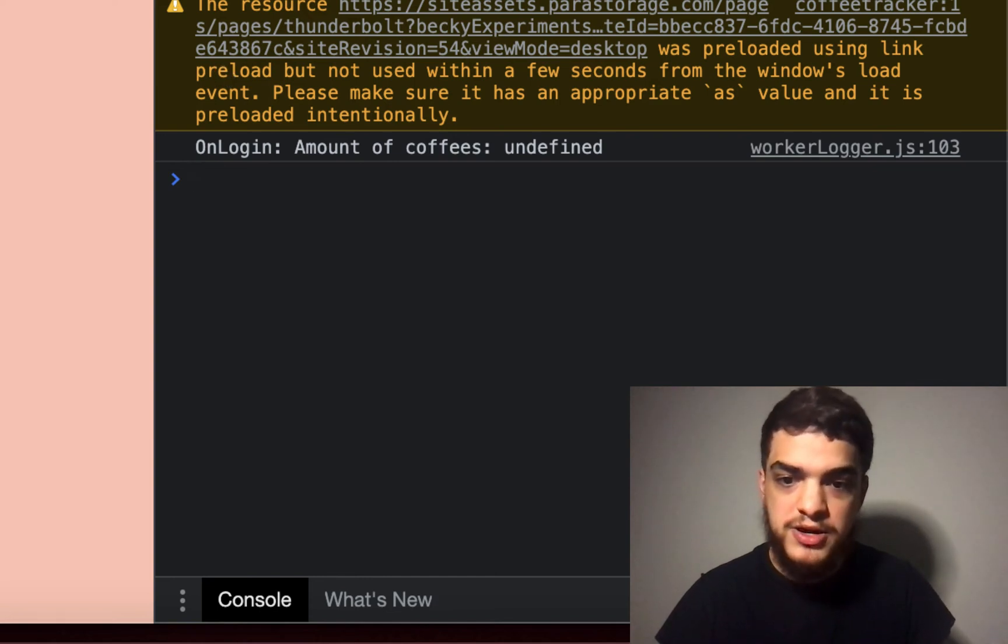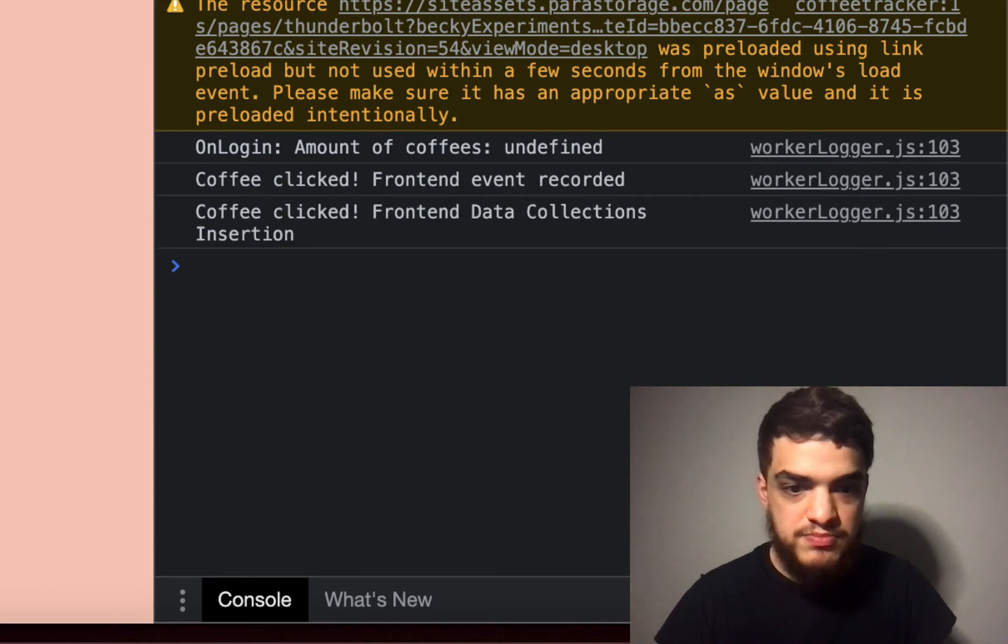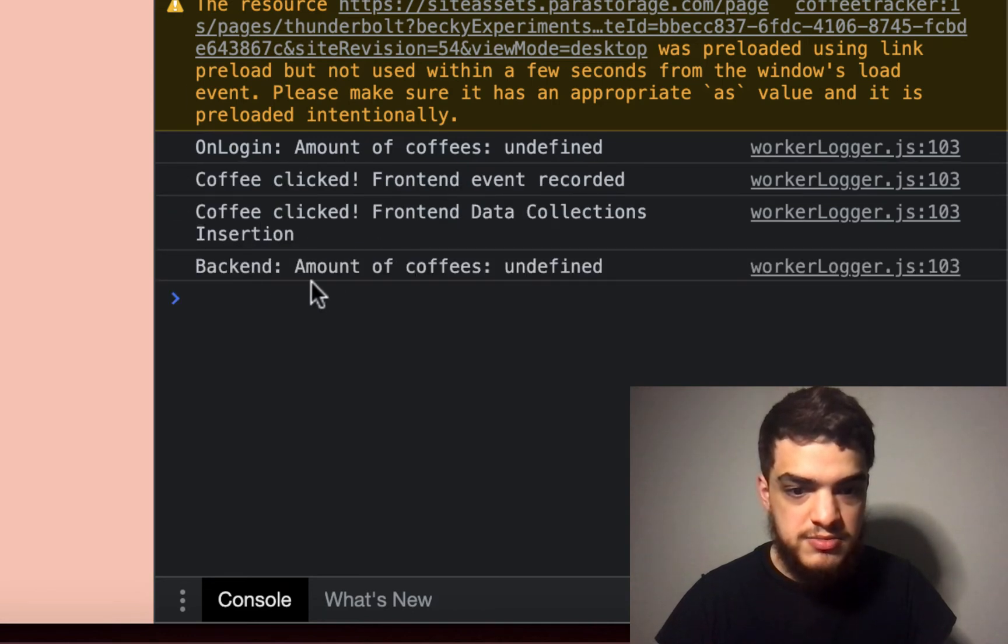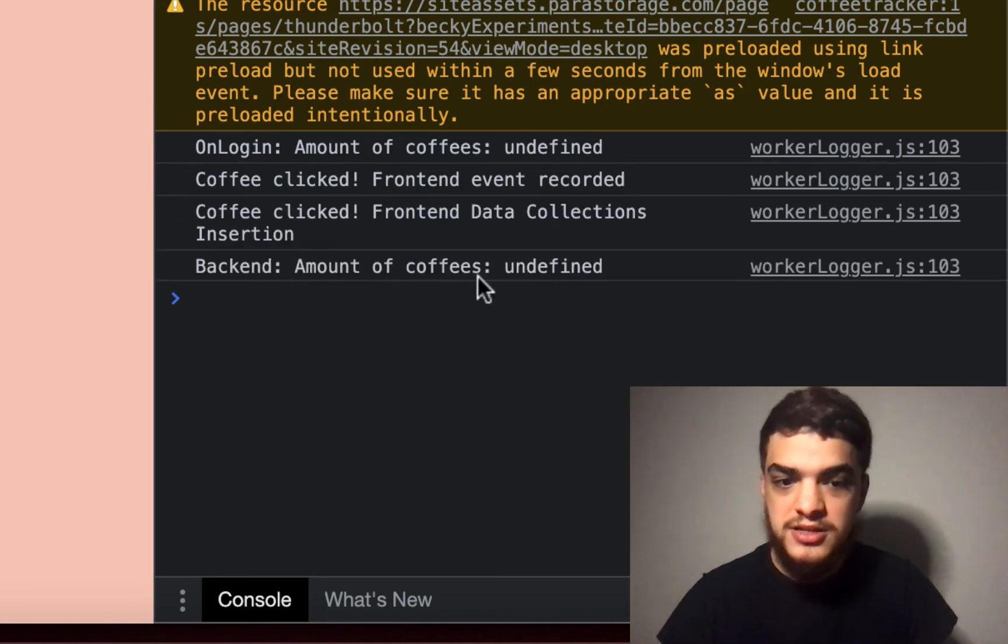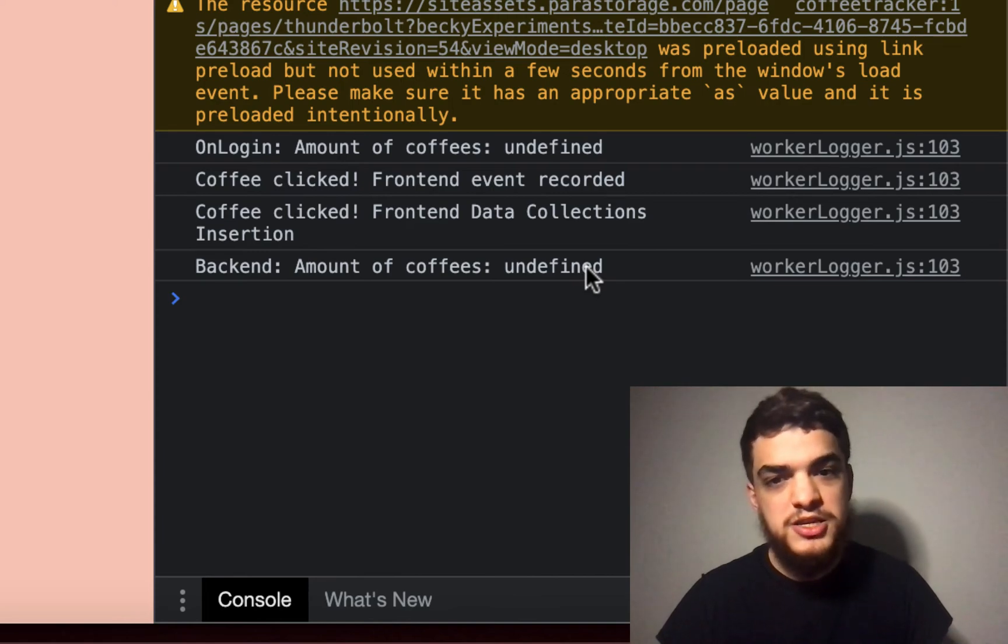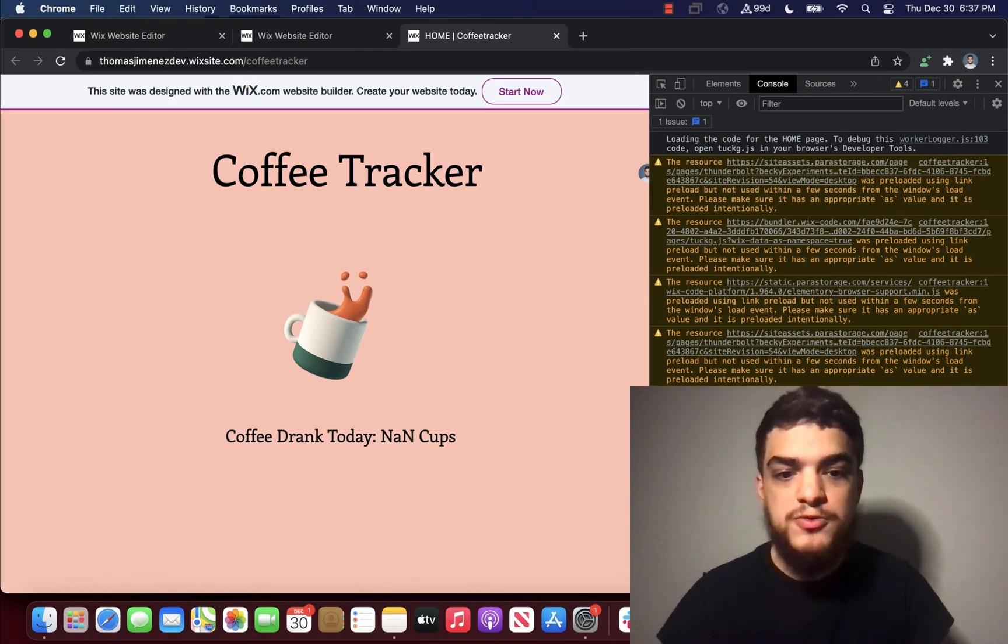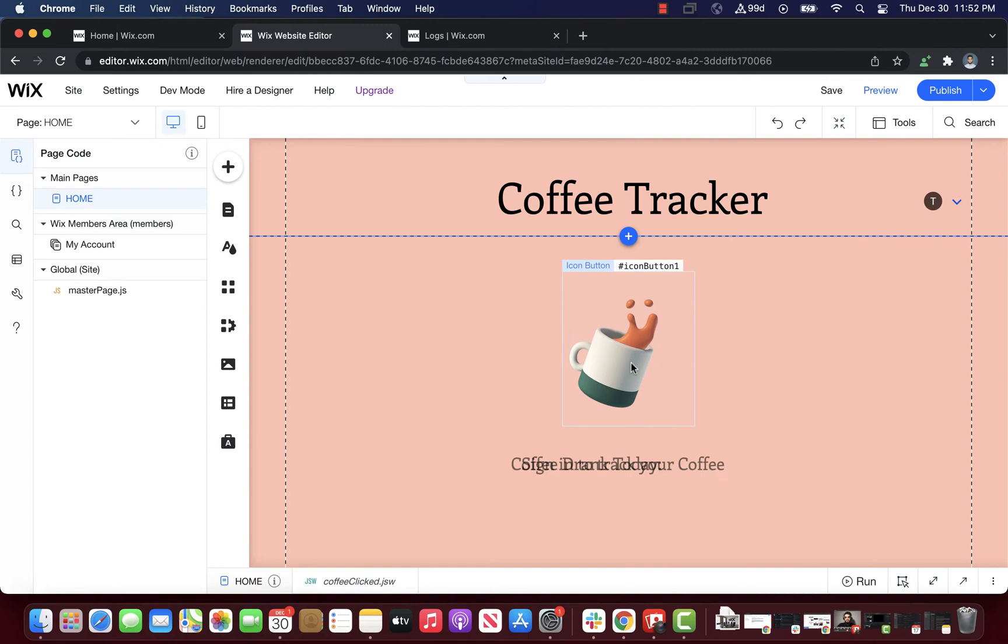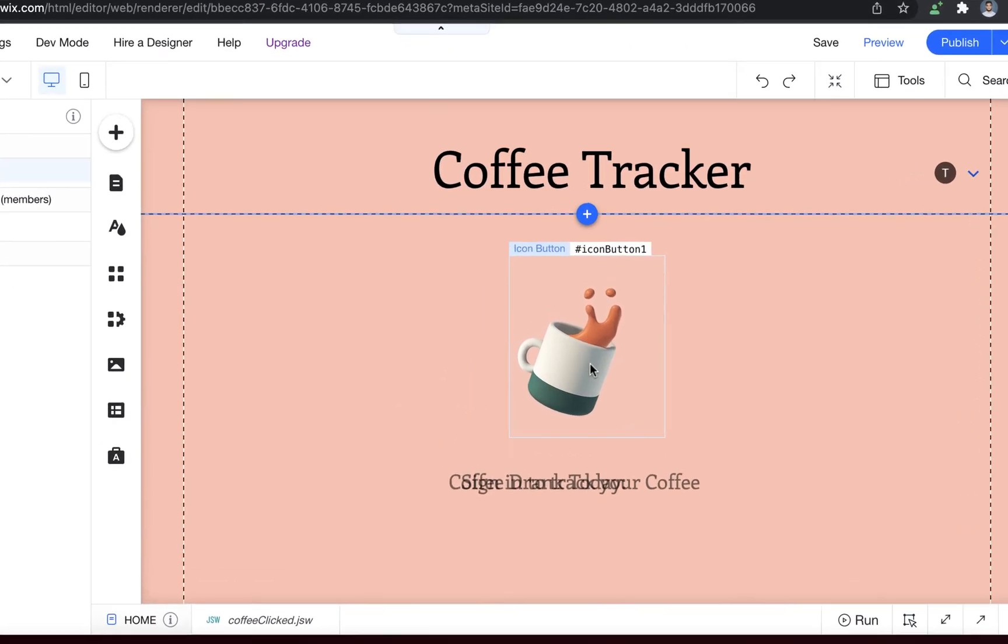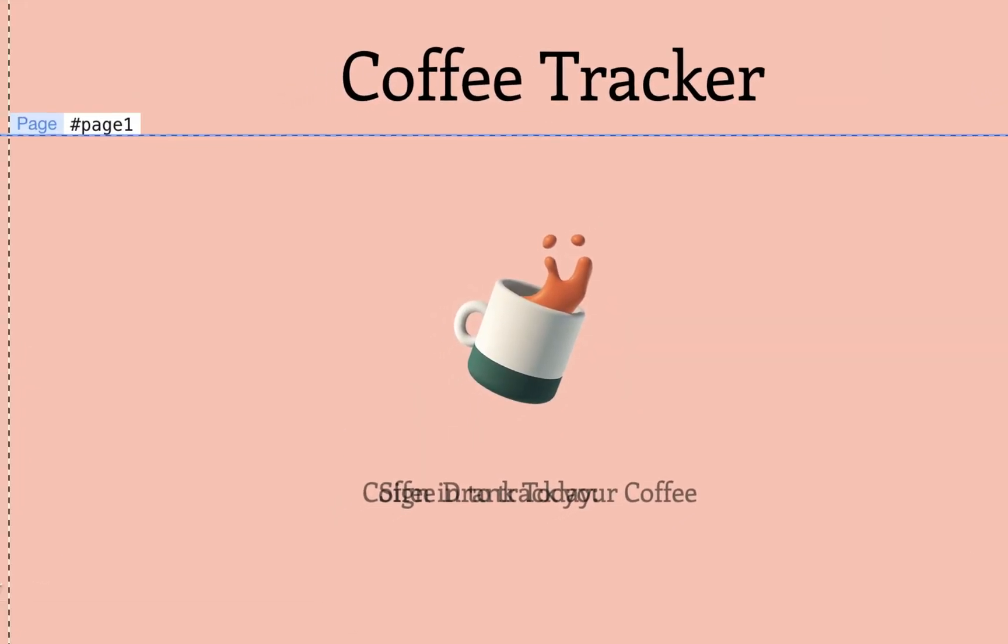So when I hit the coffee cup, you can see that it says backend amount of coffees undefined. So this means something's wrong with our backend, but we don't really see an error for it. Let's see if what went wrong is visible in our code.